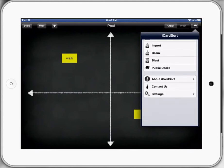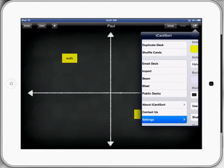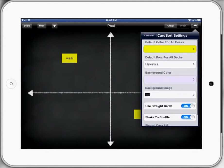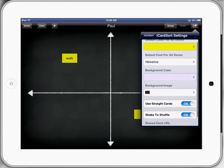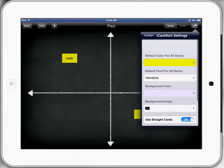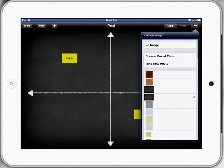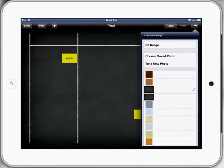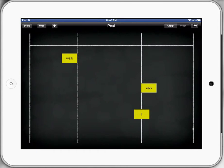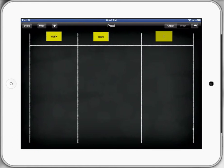And the other thing that we can do here is in the settings category, we can actually change the background. At the moment we've got a background image which is kind of the chalkboard, but we might decide to do some categorizing in columns. So I might have words to do with walk and words that I can and sentences that start with I. We can do a range of different things.